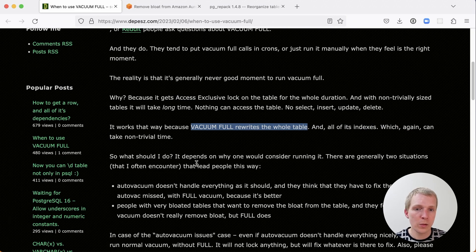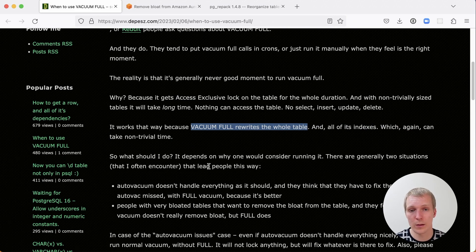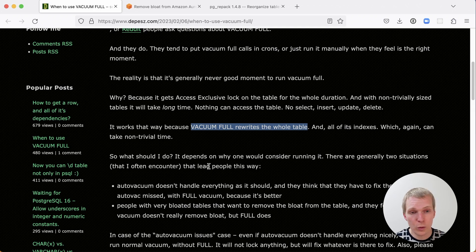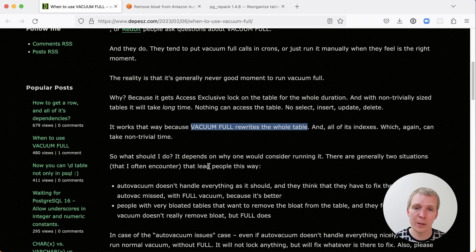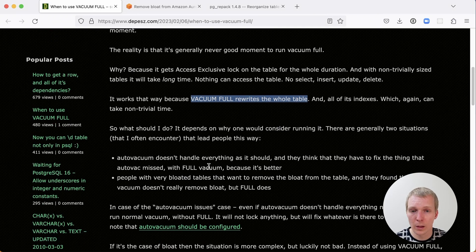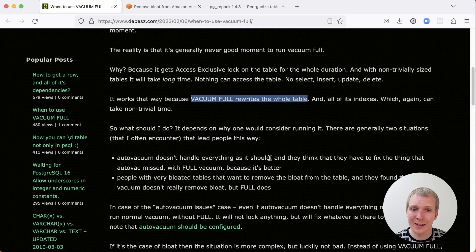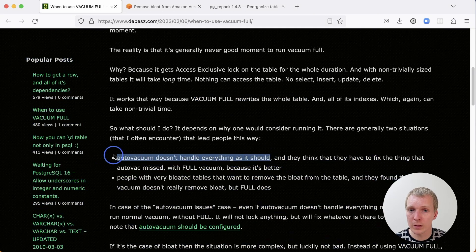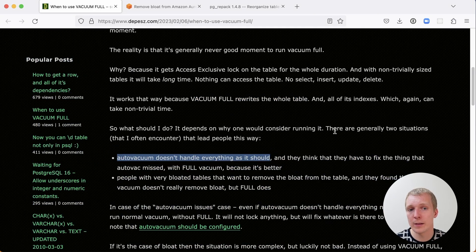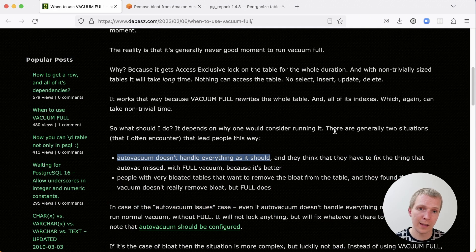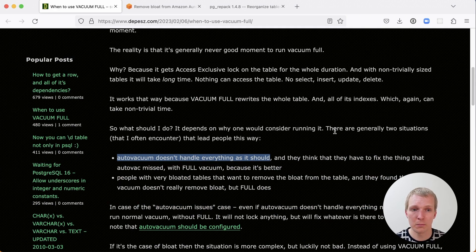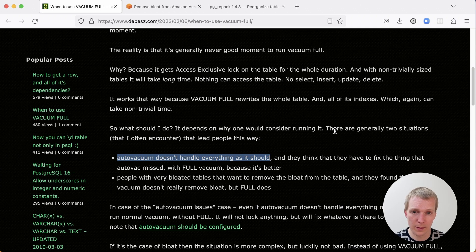The question is what should I do if I think I have a use case for Vacuum Full? There are generally two situations that Depesz describes here where people think that they need Vacuum Full. First of all, they think that Autovacuum doesn't handle everything as it should. They think that they have to do better than what Autovacuum is doing and they have to fix it because Autovacuum missed something and the Vacuum Full is going to make things better.